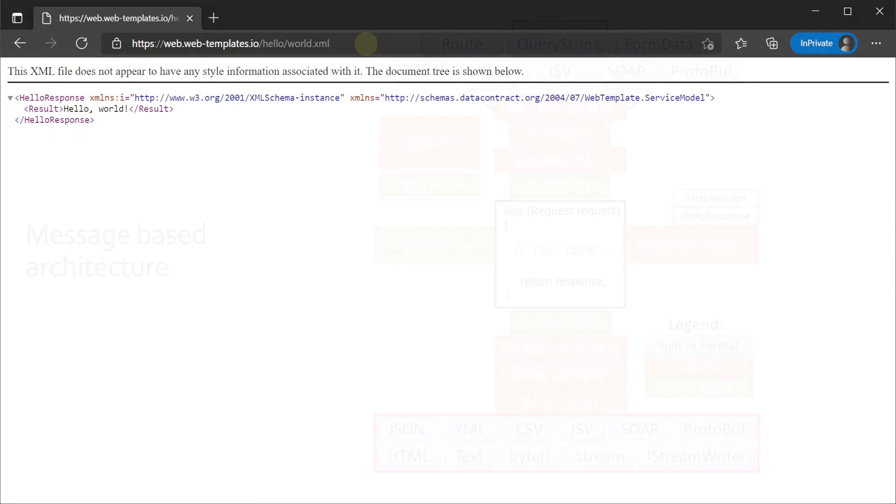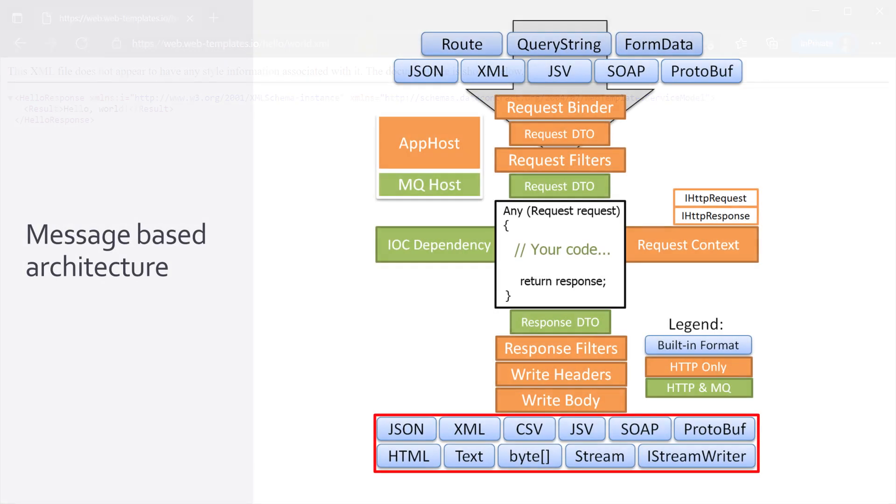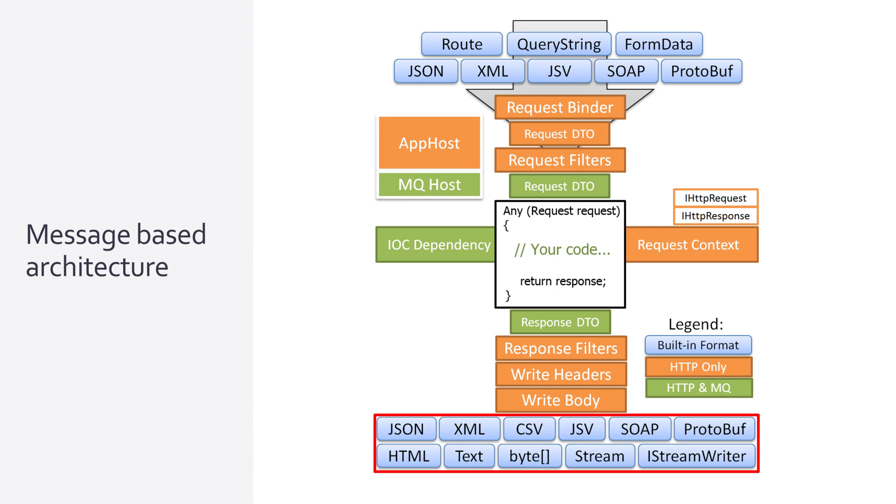ServiceStack supports many serialization formats including JSON, XML, CSV, protobuf and message pack to name a few and it also gives developers a well-defined path forward to support their own serialization formats.